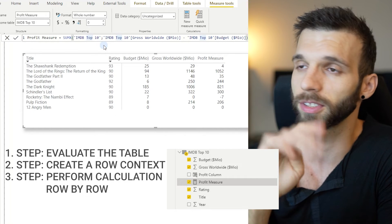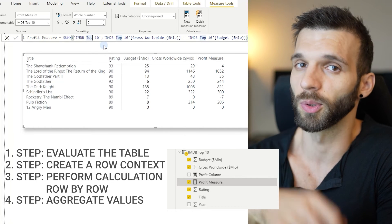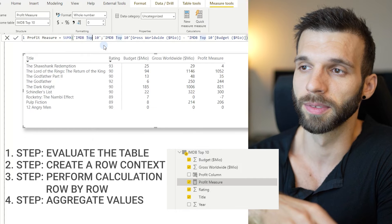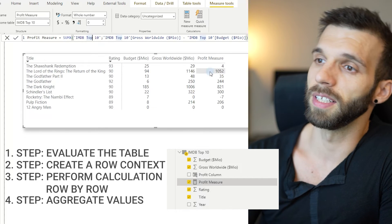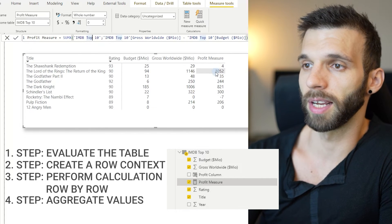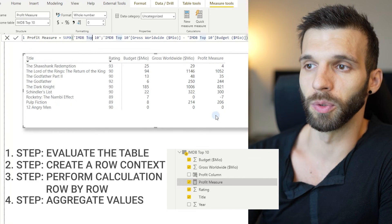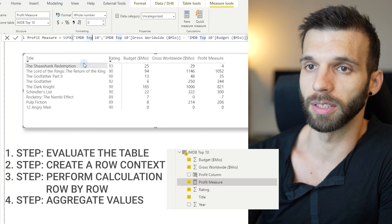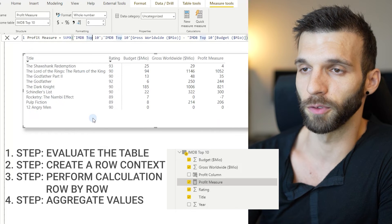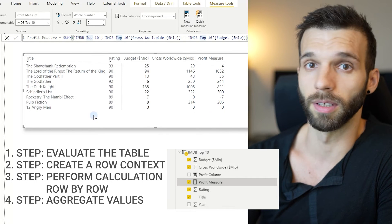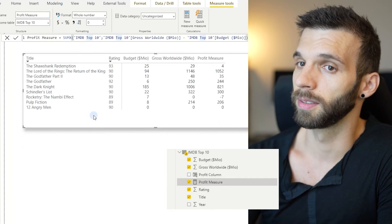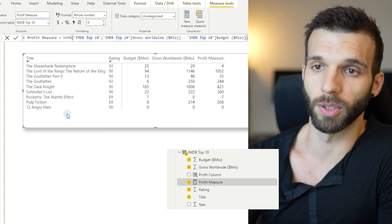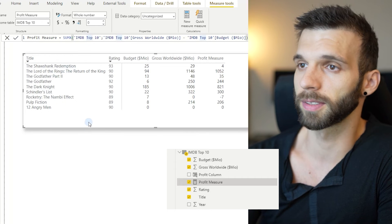And then in the fourth step, it aggregates all the values. So what we see here, normally we would get an aggregated value, but here the titles, the visual is filtering the result. That's the filter context, part of the filter context.